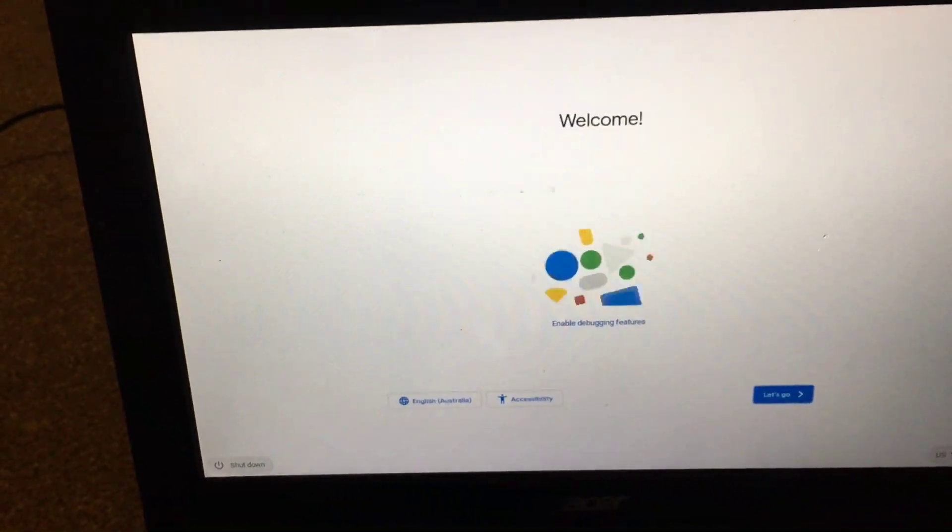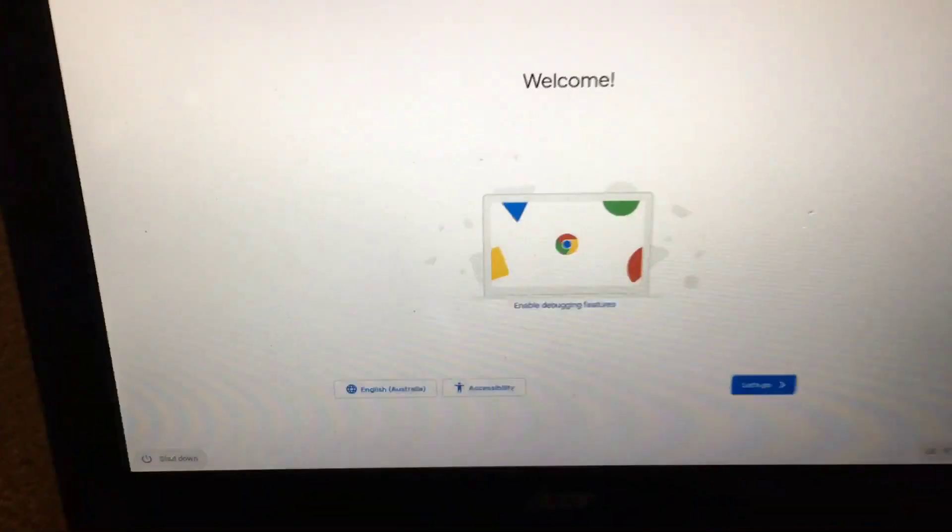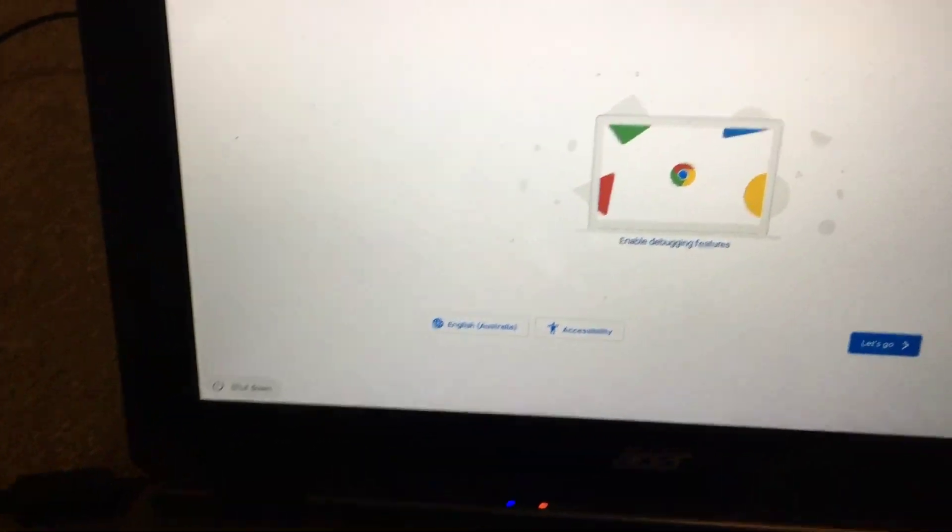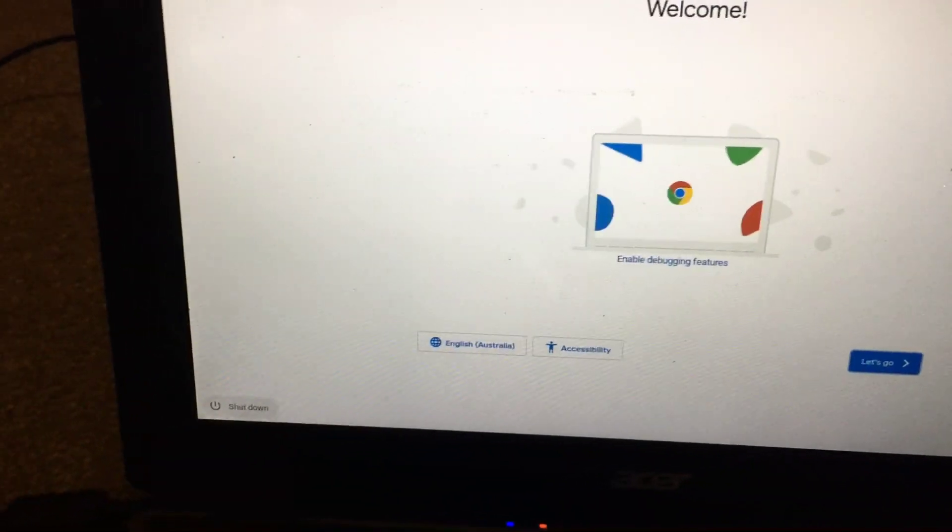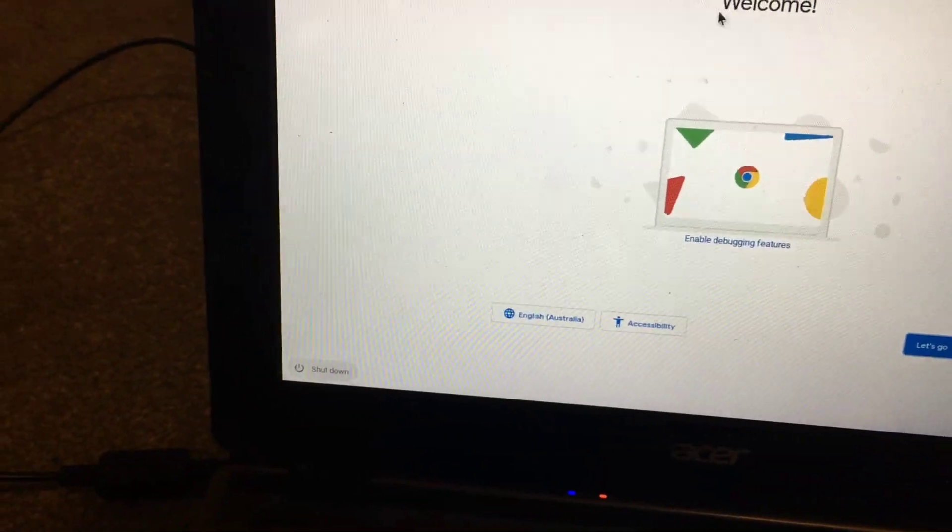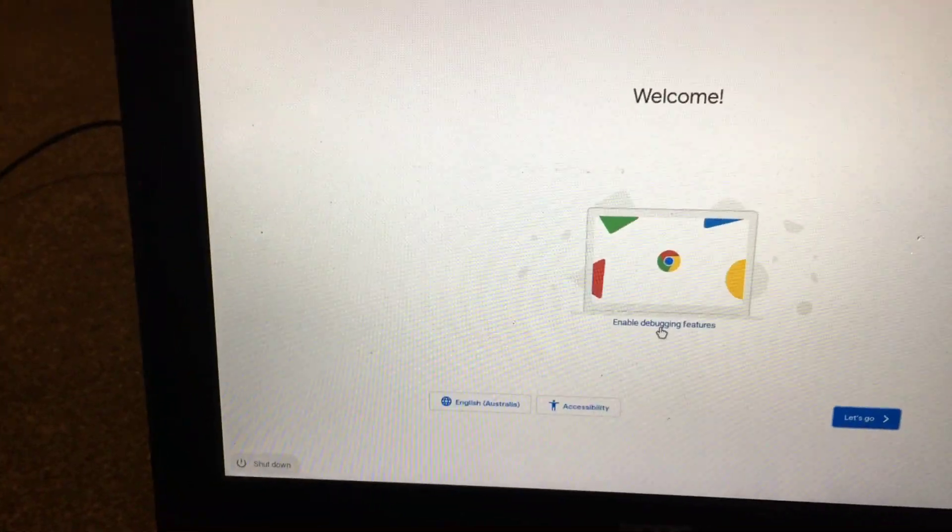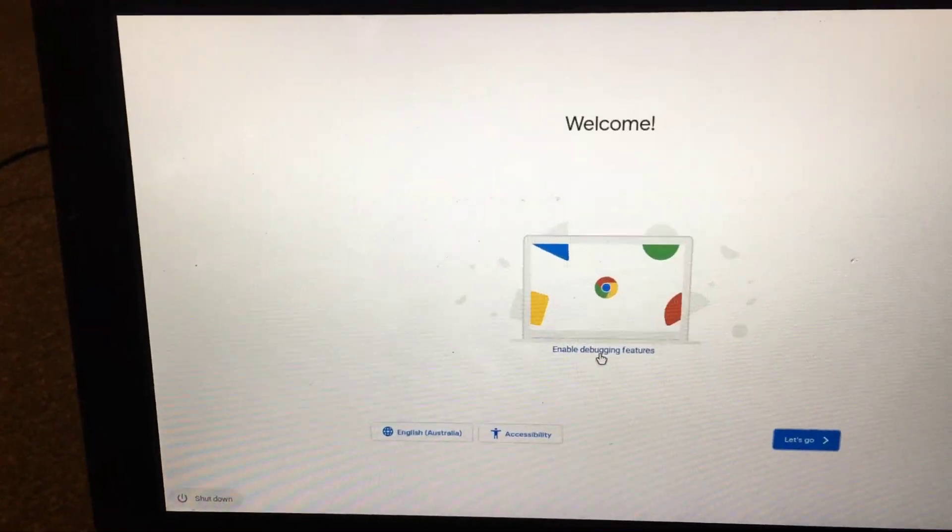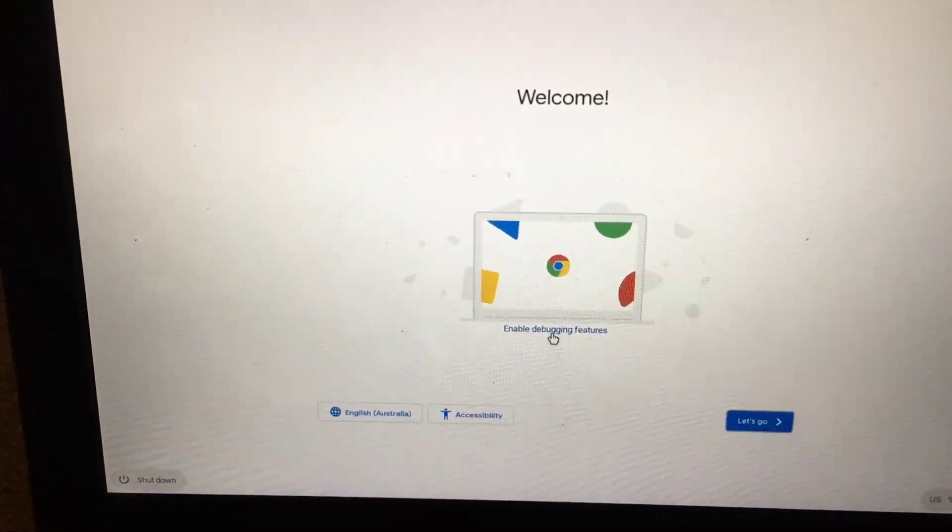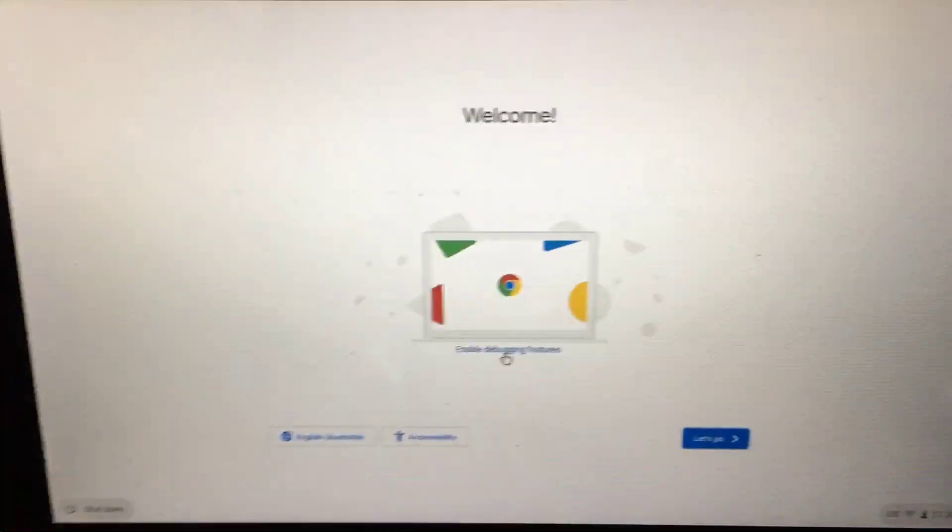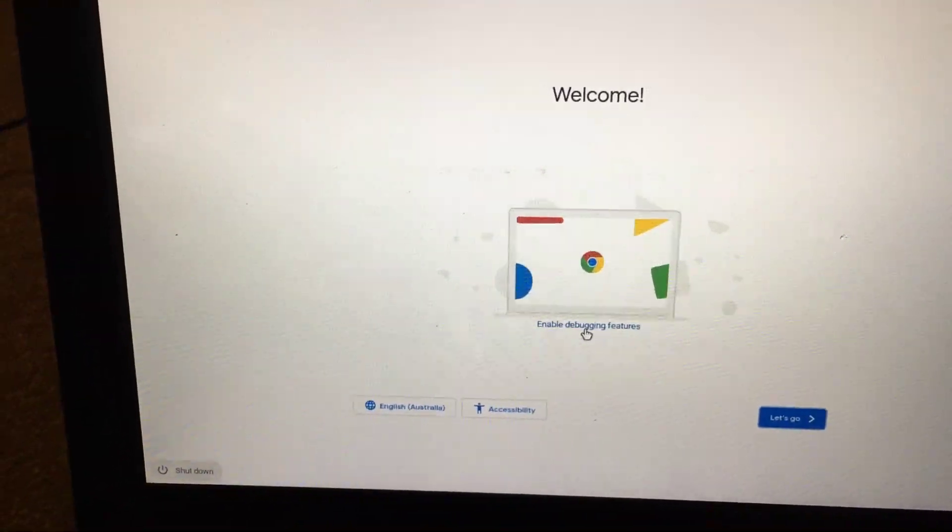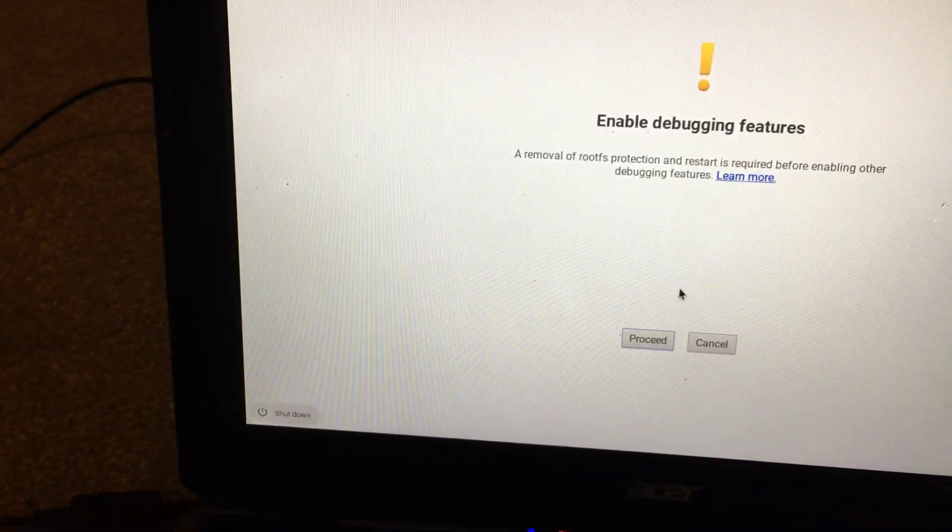I pressed Ctrl+D and it came up with the welcome screen. It says 'Enable debugging features,' which gives you the option to boot from USB and play around with more options. I'm going to enable that.